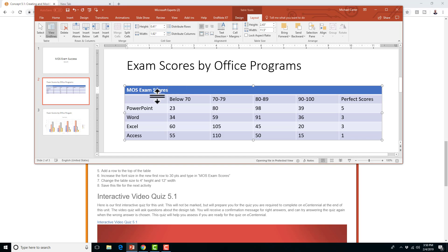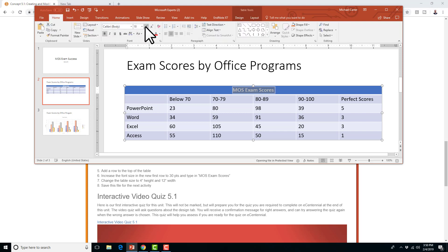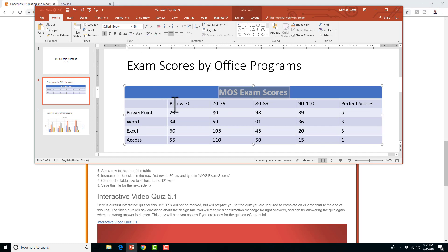If the instructions said to center, you could do that here — I'm just doing that as an option, the instructions never told you to, but it probably looks nicer anyway. We're going to set the font to 30 points, so just type in 30 and we'll get to 30. So the font is 30 points — 'MOS Exam Scores'.